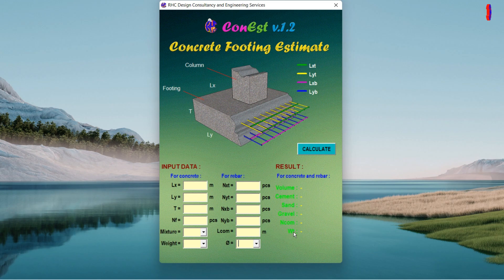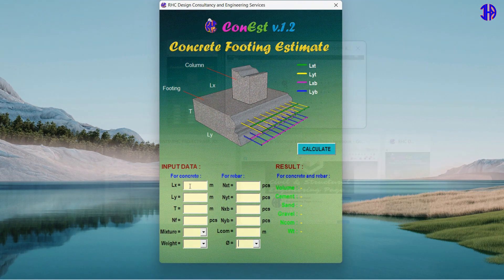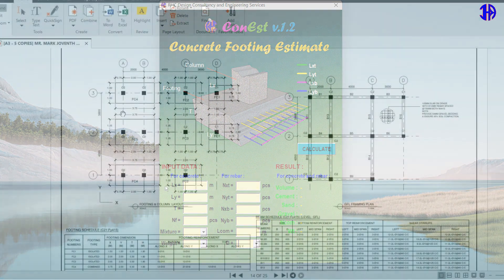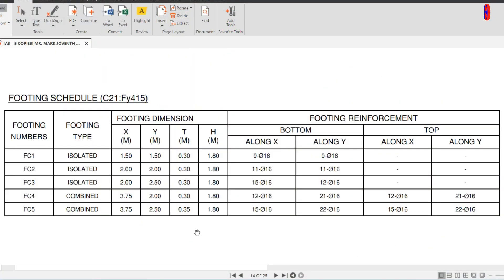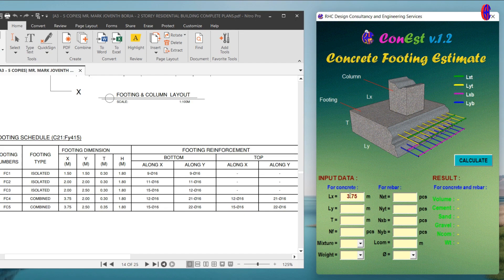Now let's use this tool in our actual project. We have here a two-story residential building footing layout. Let's find the footing schedule.